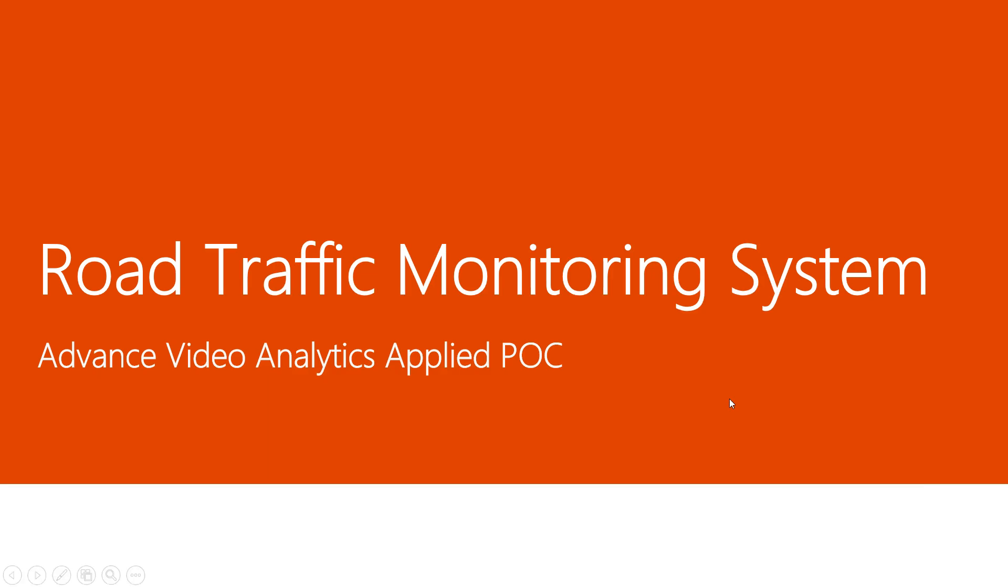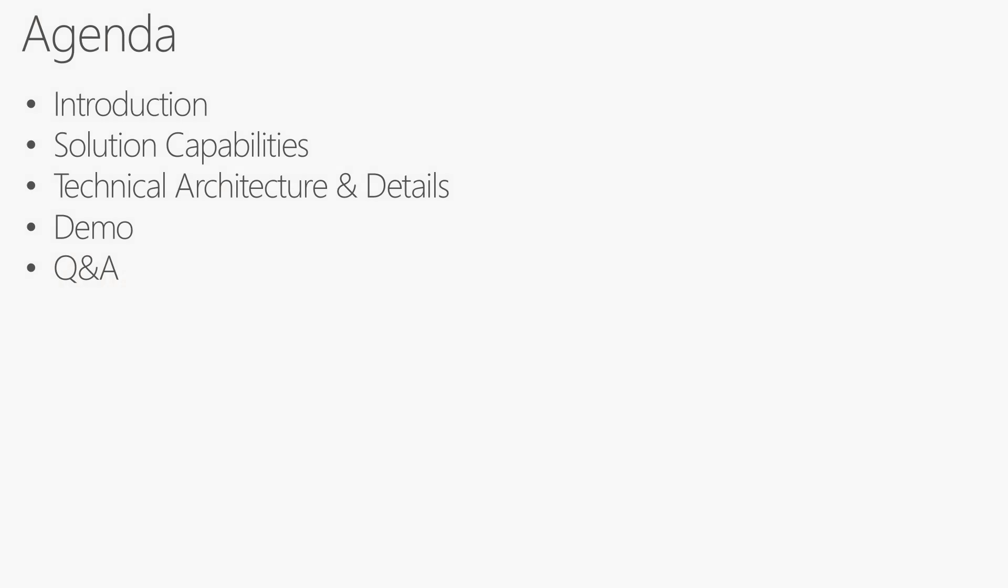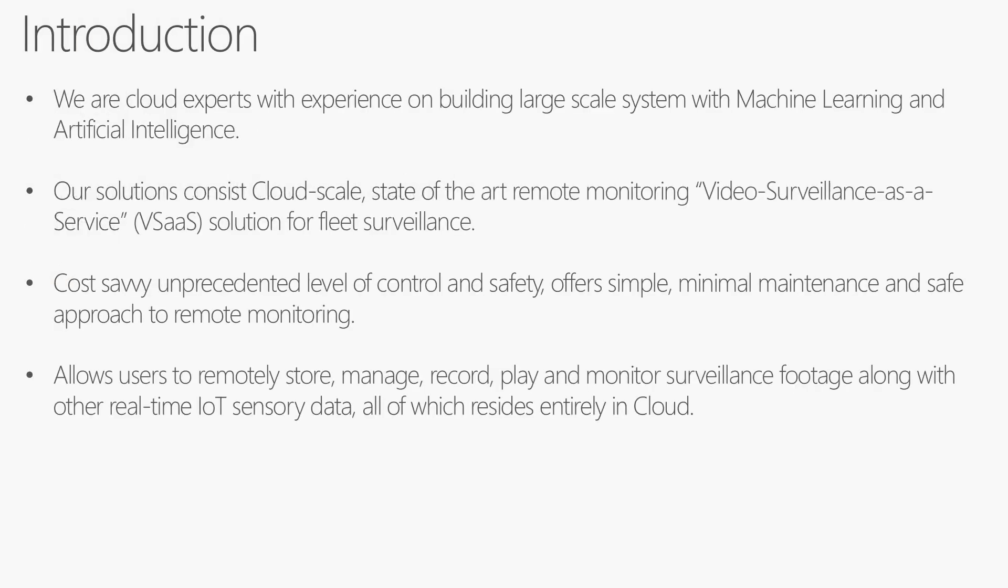Hi, my name is Mukul Gupta and today I'm going to talk about the traffic monitoring system. We have certain capabilities which we can use to create video surveillance with intelligent analytics and then apply that onto traffic signals.